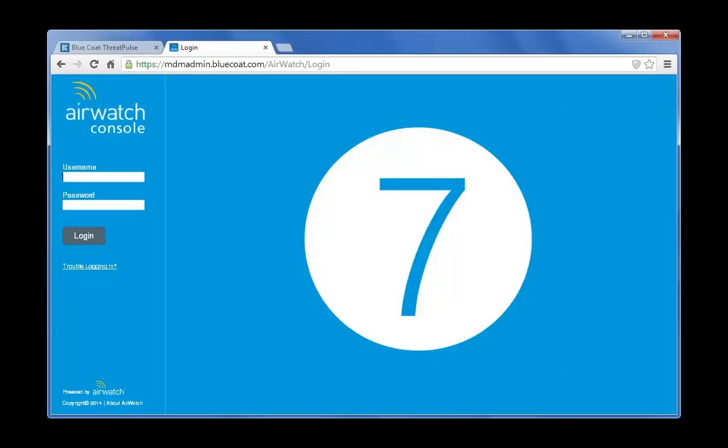In this configuration demo, you will configure on the AirWatch console an iOS mobile profile to integrate with your Bluecoat cloud service MDM account.